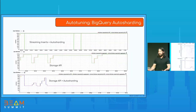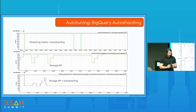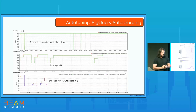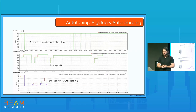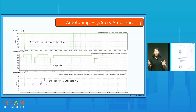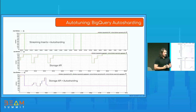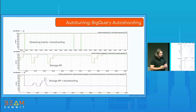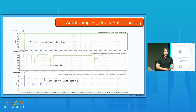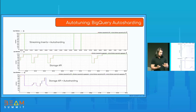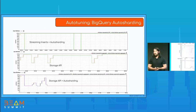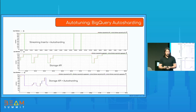Graphs confirm this improvement across three pipelines reading at 10 GB/s: streaming inserts with auto-sharding uses the full 1,000 workers, Storage Write API without the new feature uses around 850–900 workers on average, and the new Storage Write API with auto-sharding drops to about 400 workers — a big improvement in resource efficiency.